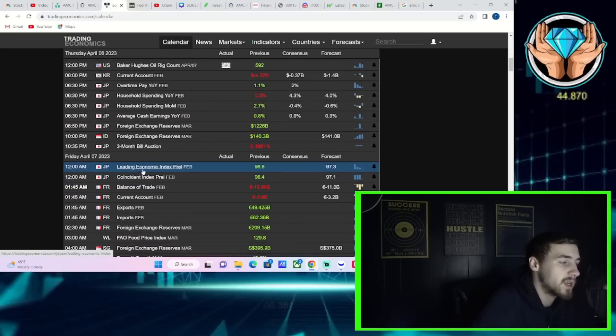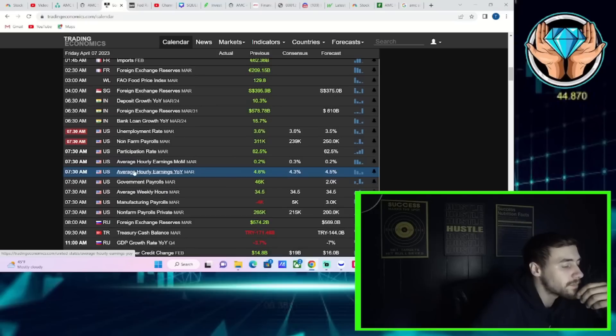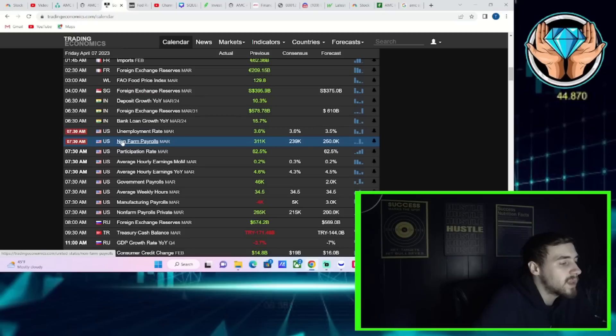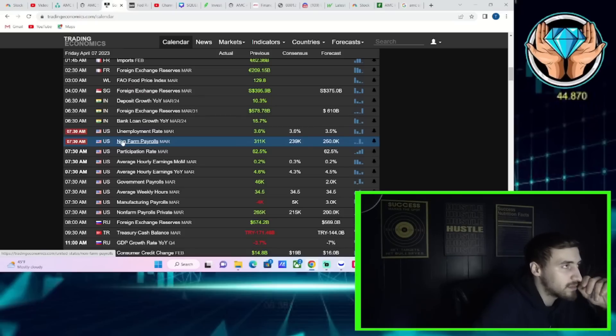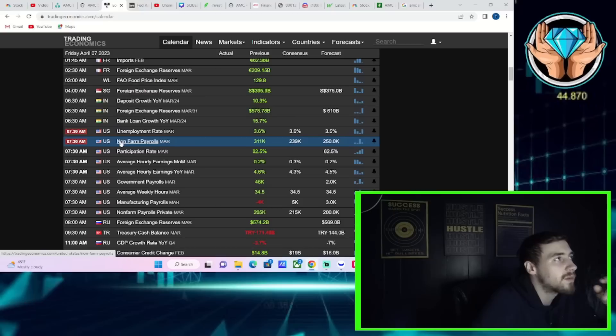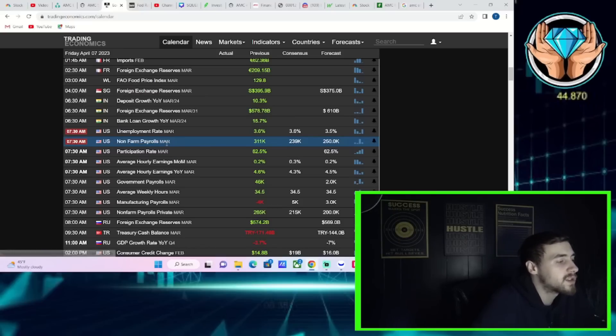Now for tomorrow, 8:30 in the morning, keep in mind markets will not be open. So coming Sunday night, 6 o'clock when futures open, that's when you're going to see the first initial reaction off of these numbers. And then on Monday, you're going to get the full reaction off these numbers.